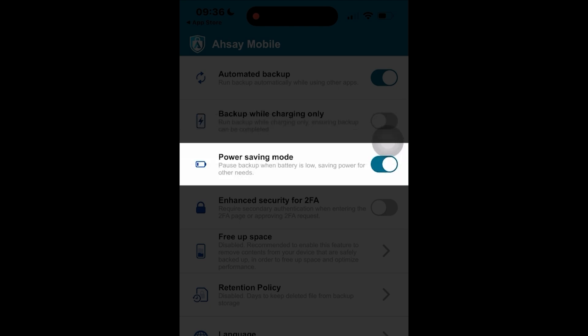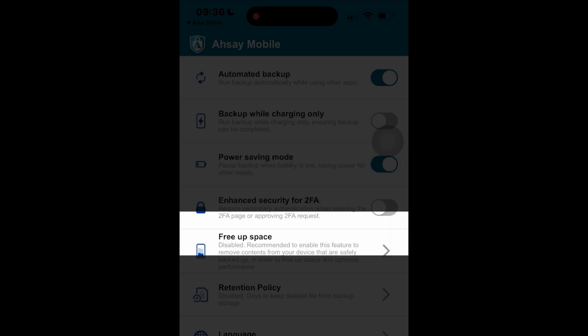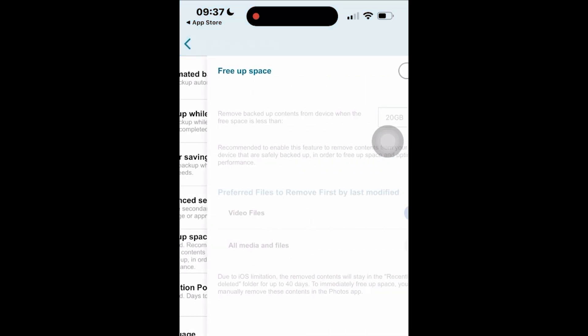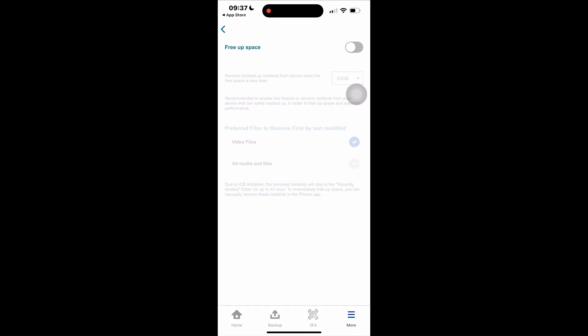Meanwhile, power saving mode is enabled by default. This setting will hold the backup when the battery is below 30%. On the other hand, we also have the free app space setting. Tap on it and manually enable the feature.